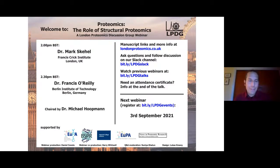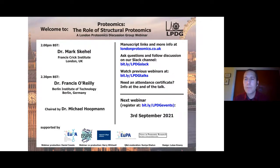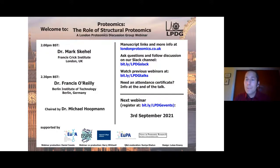Thank you, Joanna, for the introduction and invitation to chair this session. Our first speaker is Dr. Mark Scahill from the Francis Crick Institute. Dr. Scahill received his Bachelor of Science degree in Chemistry with Biochemistry from King's College London. He then took a position as higher scientific officer in John E. Walker's lab at the MRC Laboratory of Molecular Biology in Cambridge, applying protein sequencing techniques for subunit characterization of bovine mitochondrial NADH-ubiquinone oxidoreductase.